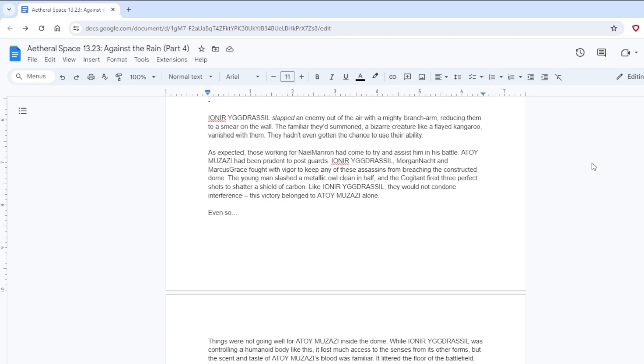Ioneer Yggdrasil slapped an enemy out of the air with a mighty branch arm, reducing them to a smear on the wall. The familiar they'd summoned, a bizarre creature like a flayed kangaroo, vanished with them. They hadn't even gotten the chance to use their ability. As expected, those working for Nail Minrin had cut- Oh, that's like the worst one, right? No, the worst one is lowercase and space.